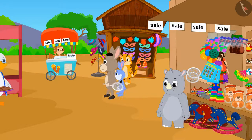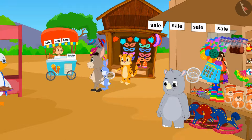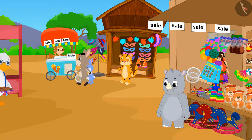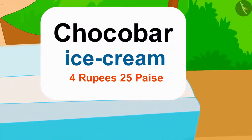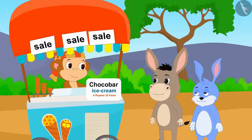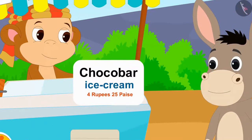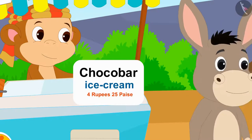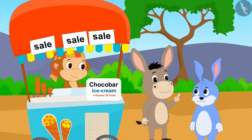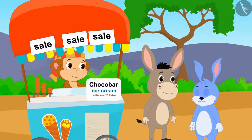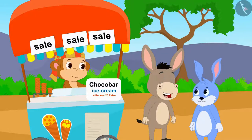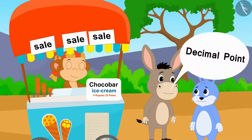Now both of them have come to eat ice cream at Babban's ice cream stall. Chocobar ice cream is being sold at a heavy discount at Babban's stall. Seeing the new price of chocobar ice cream — four rupees twenty five paise — Bhoola told Bunny: I can write the new price of the ice cream using a decimal point!